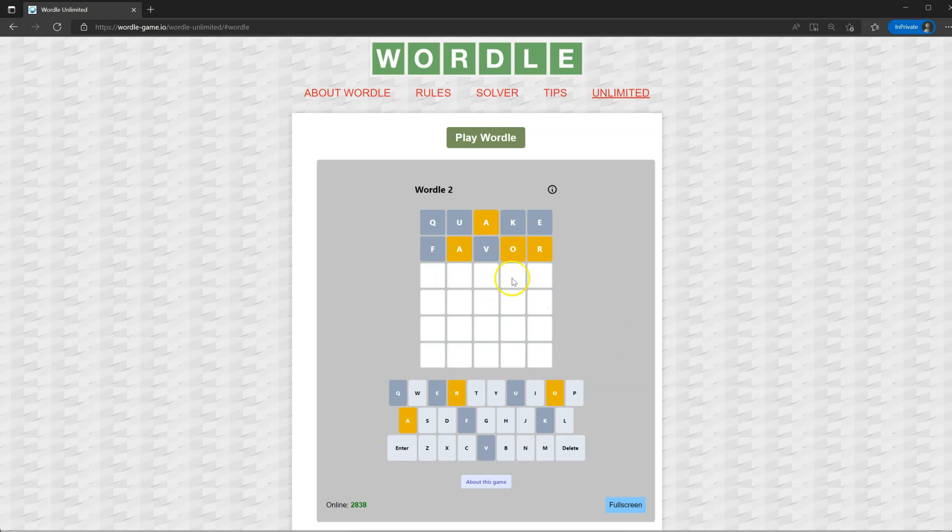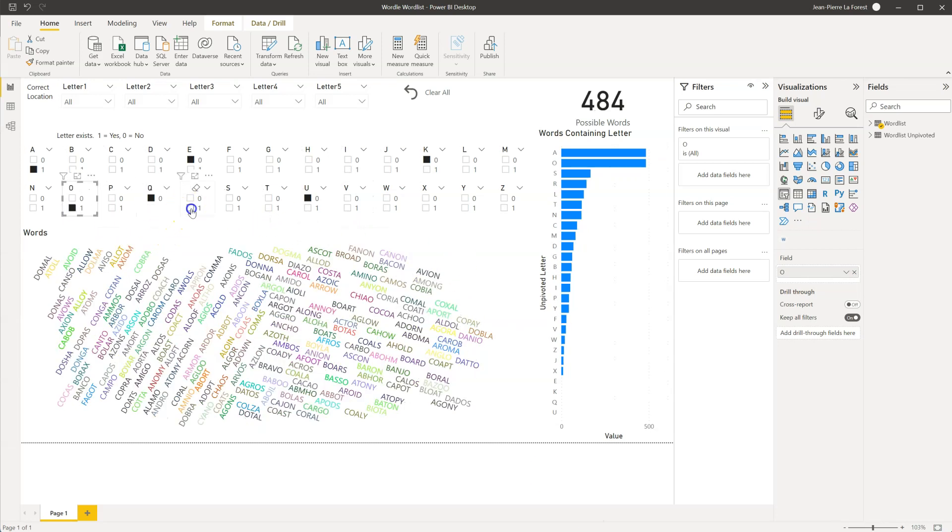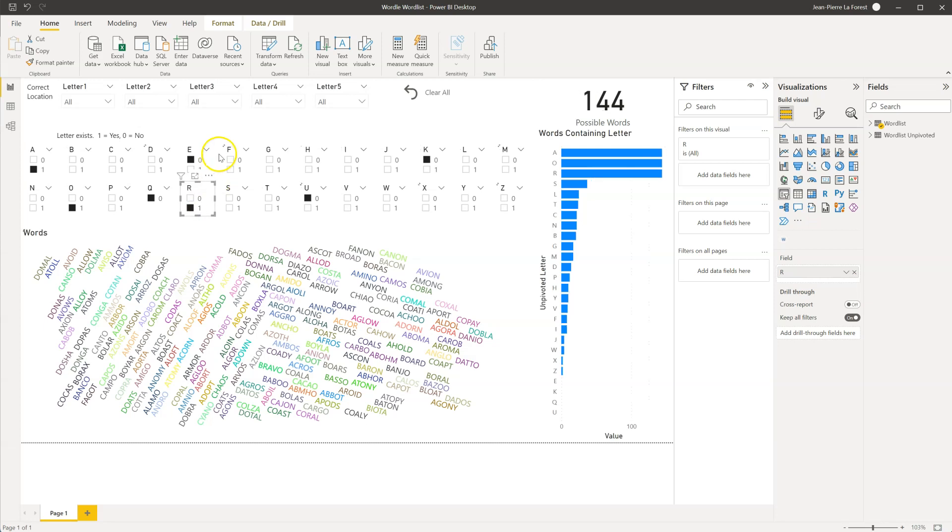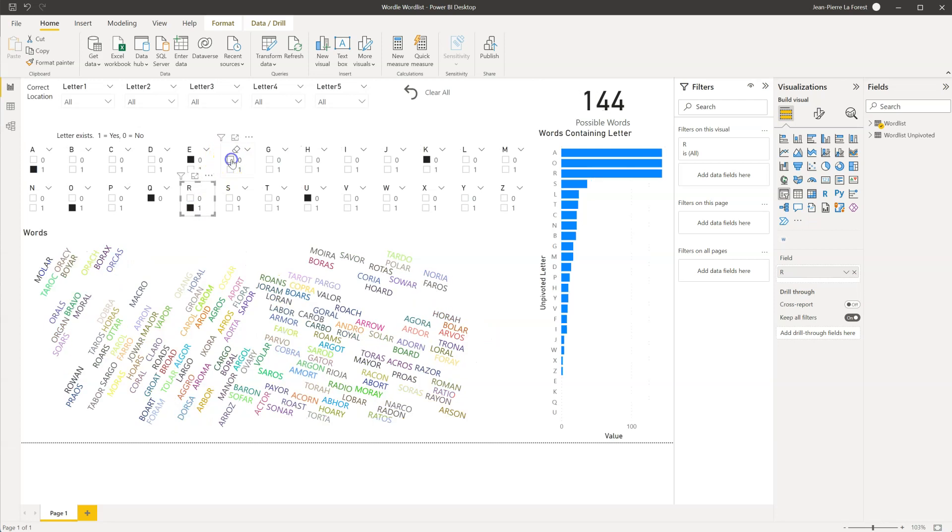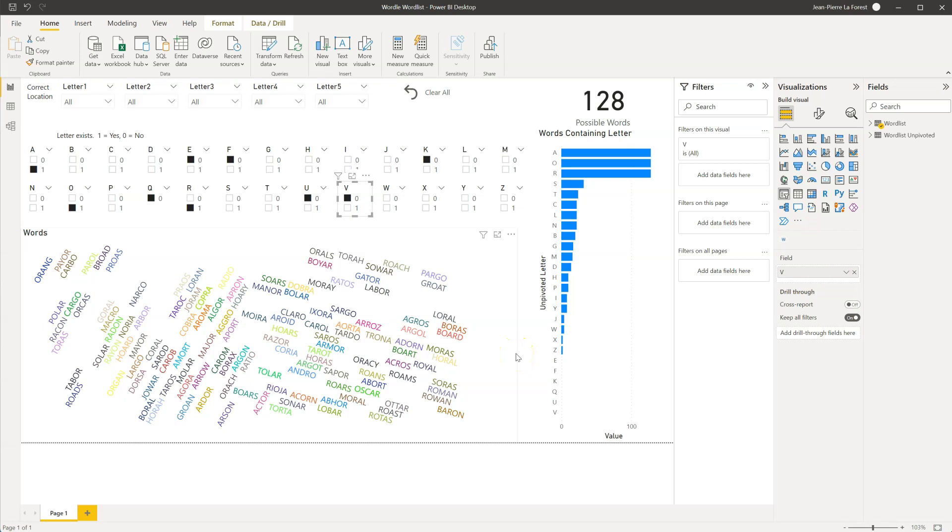And we can see we've matched the O and the R, but in the incorrect position. So let's go over here and mark the R. There is no F. And there is no V. So with that, we've narrowed it down to 128.